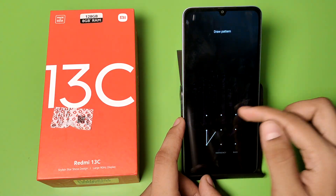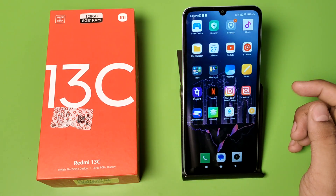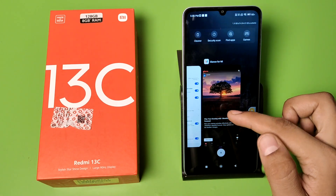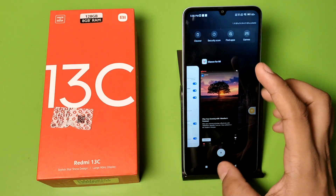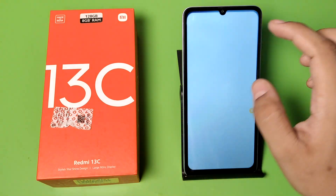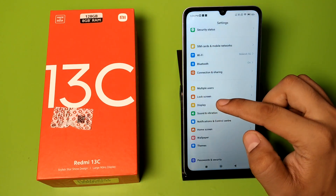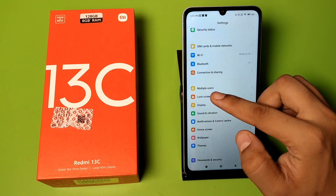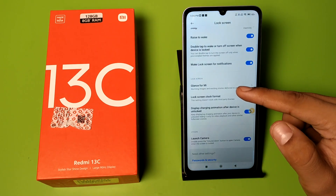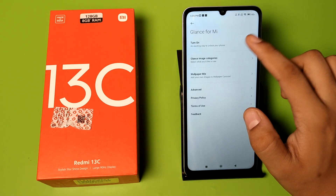Before watching this video, if you have not subscribed to our YouTube channel, then subscribe to it and like our video. So let's start. First, you have to open your Settings. Click on Settings, then click on Lock Screen, swipe down, and go to Glance for Mi.